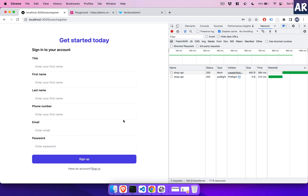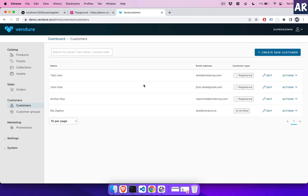That concludes this video on how we created the registration form, set up our Apollo client, and configured everything for user registration. There is a step around verifying a user in Vendure, but I'll cover that in a separate video. Next I'll show you the login flow and then we'll look at GraphQL concepts like fragments to conclude this series. If you liked this video, click the thumbs up and don't forget to subscribe.